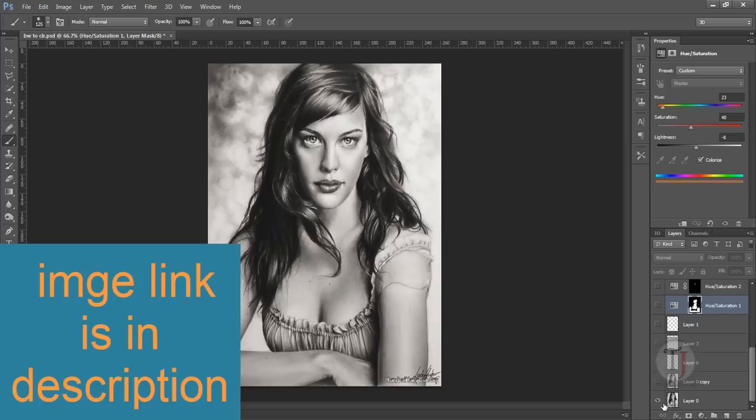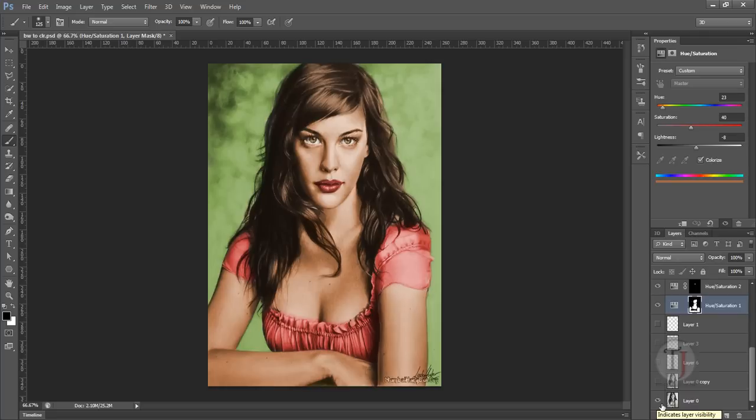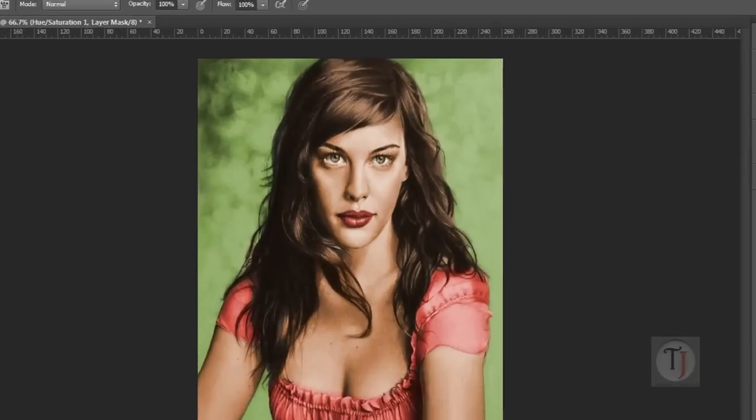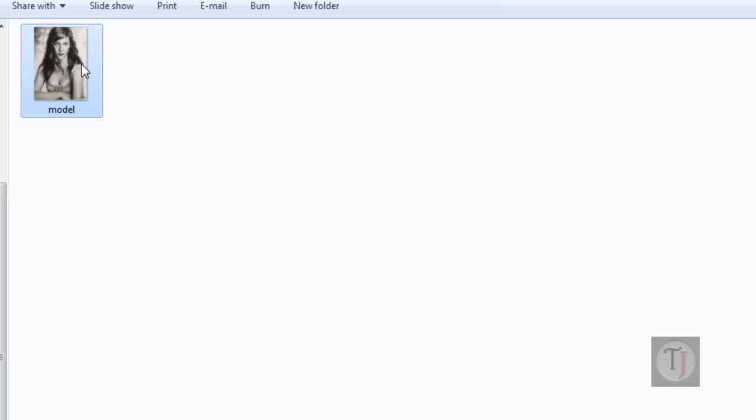So this is our original image and after the coloring it will look something like this. Let me create a new document so I can explain it better.